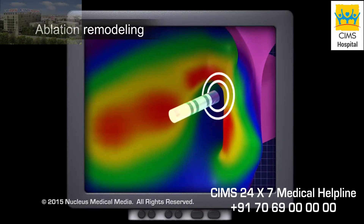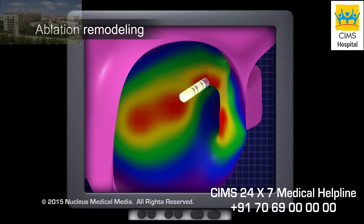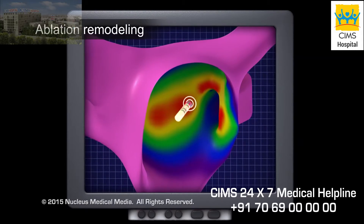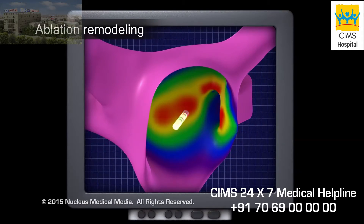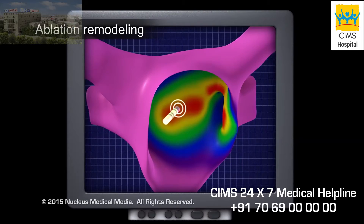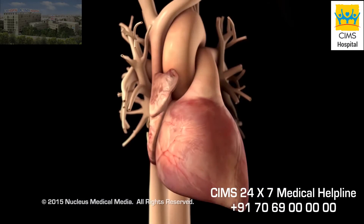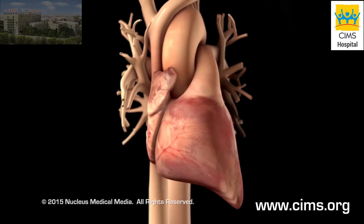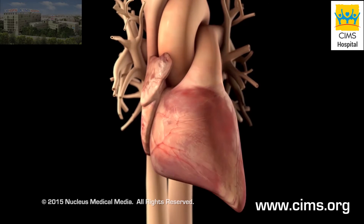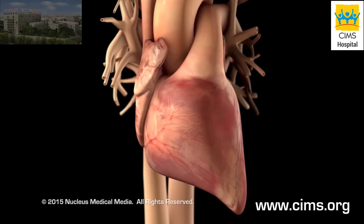Or if the affected tissues are larger areas with more complex rhythm disturbances, the doctor may perform a procedure called ablation remodeling. Both types of ablation restore normal electrical impulses and prevent an arrhythmia from happening.